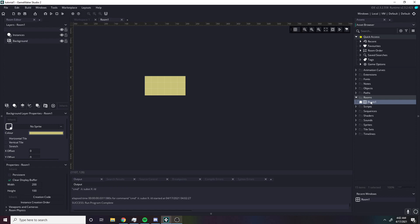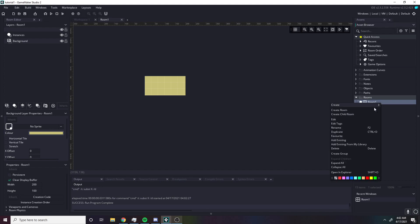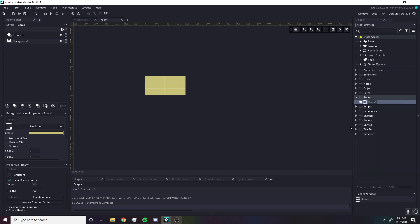So when you make objects, you want to give them a descriptive name. Typically they have prefixes like this. So I'll name this R_testing — the R underscore as a prefix denotes to us, the reader or the person working on this, that it is a room. So R underscore means room. I'll name all my rooms like this — that's a good naming convention to get into the habit of.